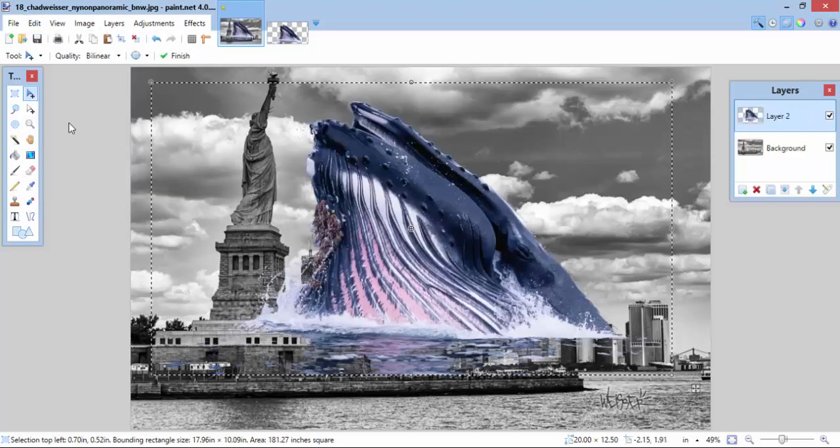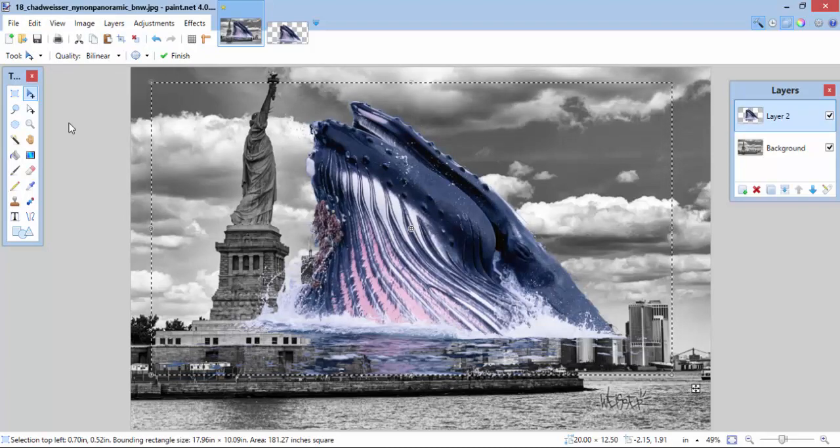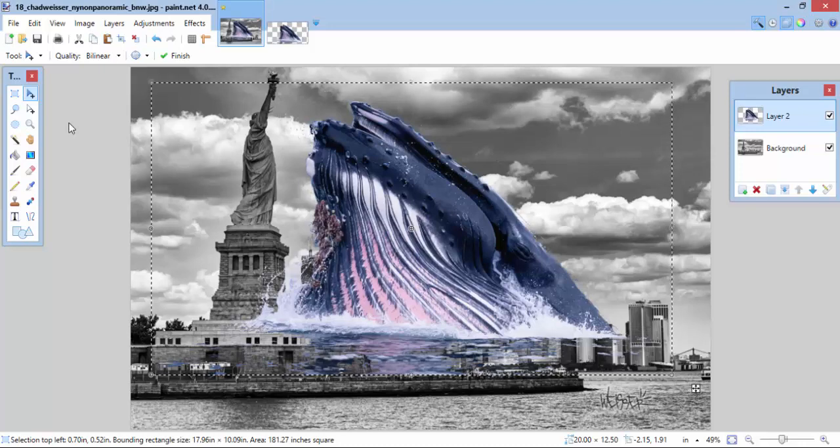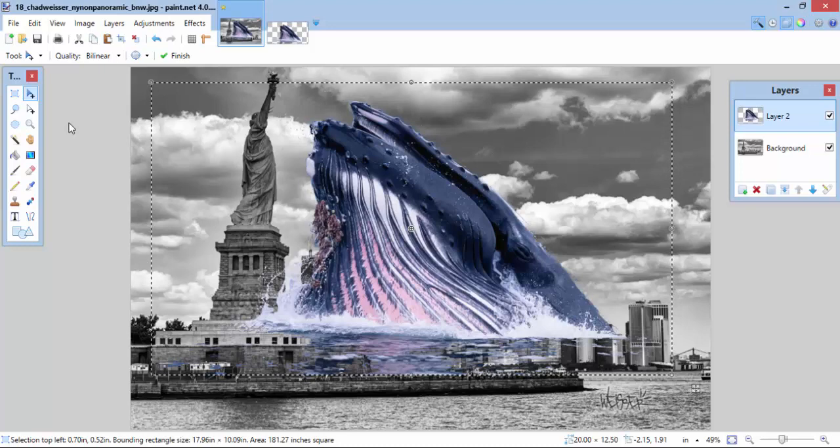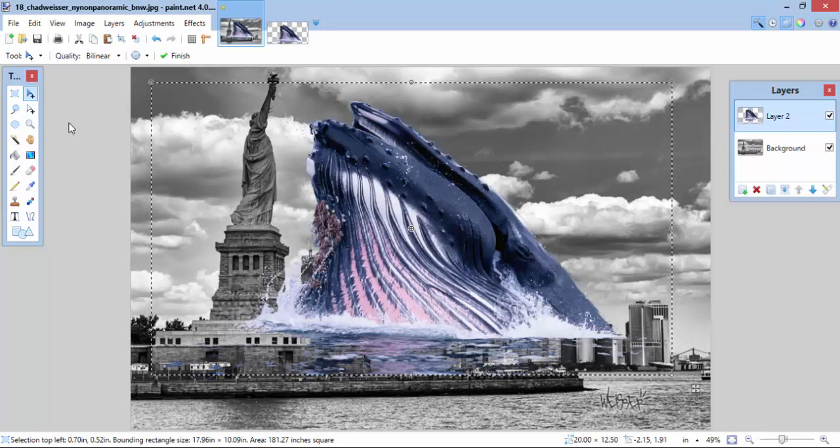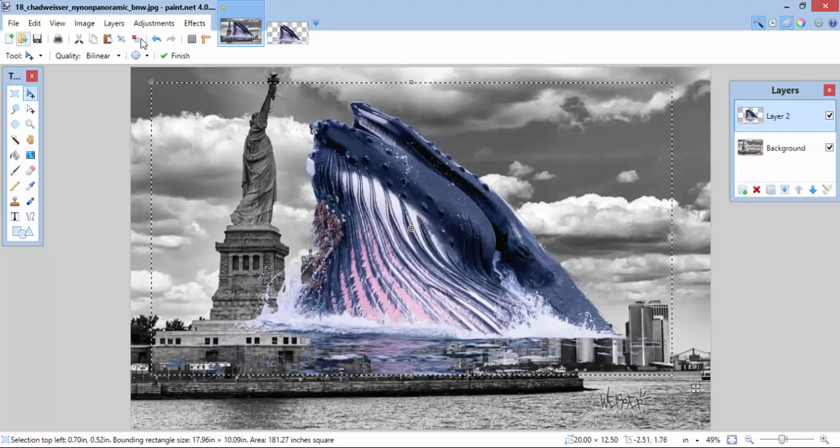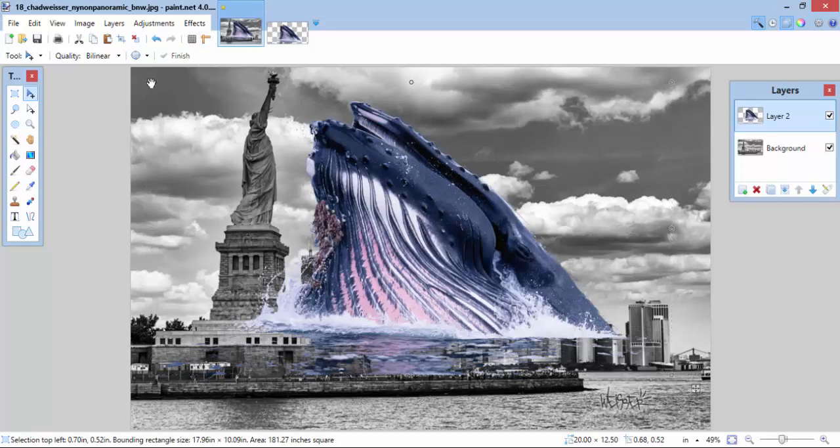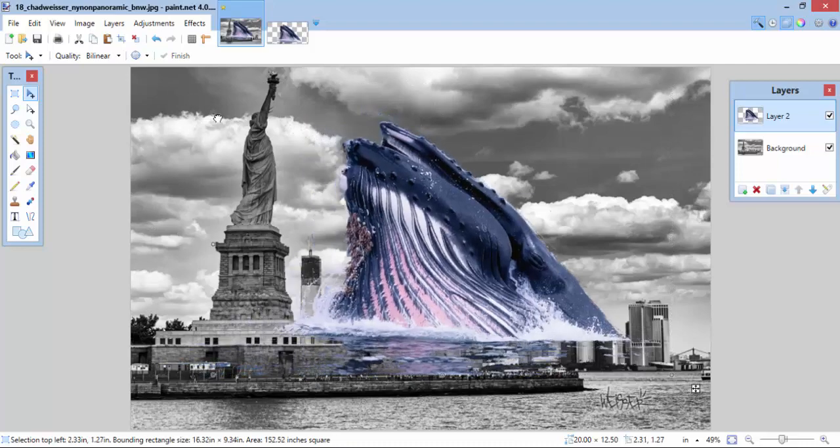Now, if your animal picture or whatever picture you're pasting in happens to be larger than the image that you're pasting into, you'll get a message that says, expand canvas size or keep canvas size the same. You want to keep the canvas size the same and then you want to resize your animal picture.